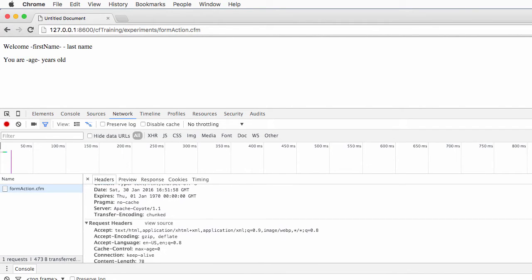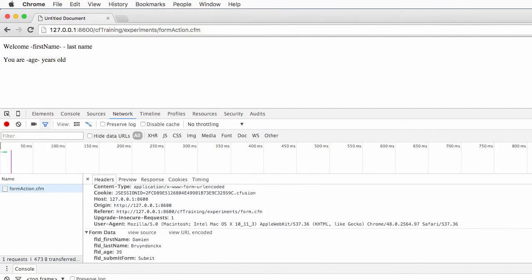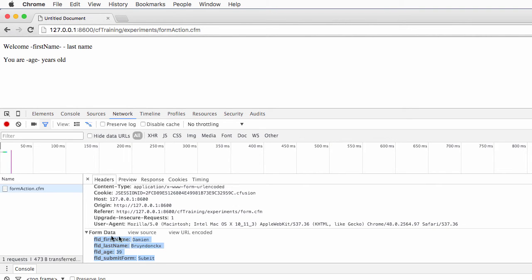At the end here, I have a very interesting part because I can see that some form data was transmitted to that page. I can see first name Damien, last name Brownjohns as I typed it in the previous page on the form, the age is 39, and this is the submit button that I have hit, which is also part of the form. Now we know that the data is available to that page.